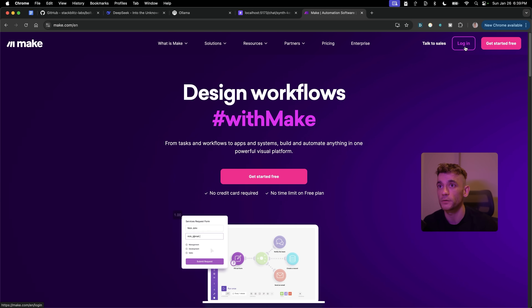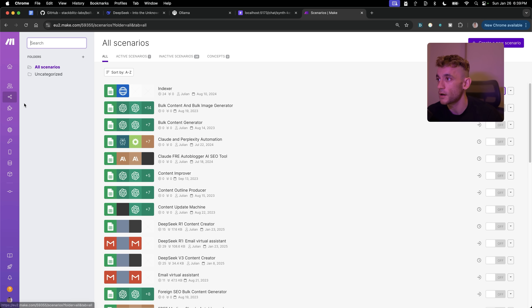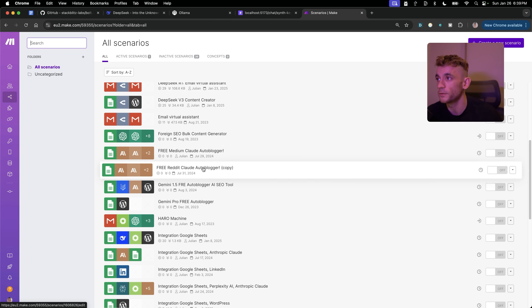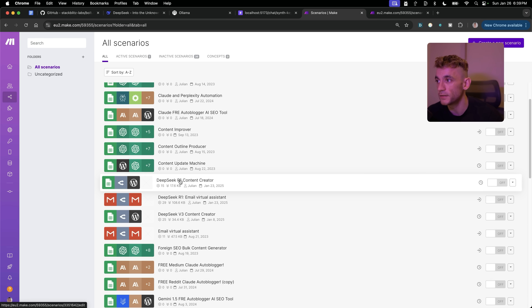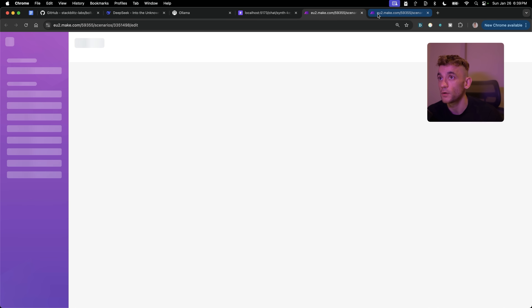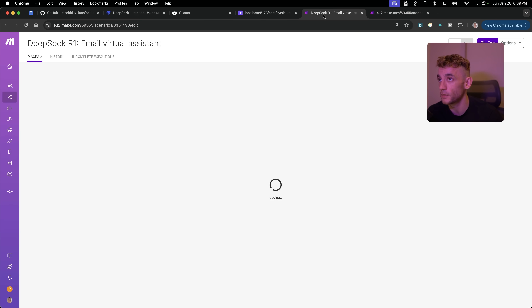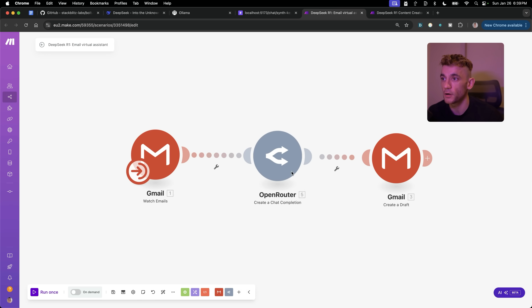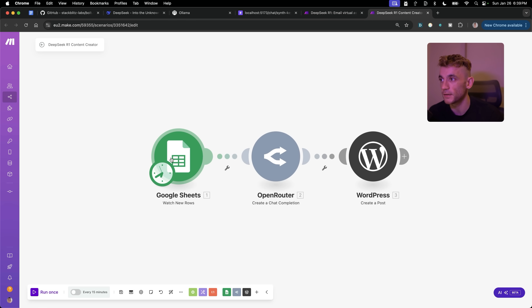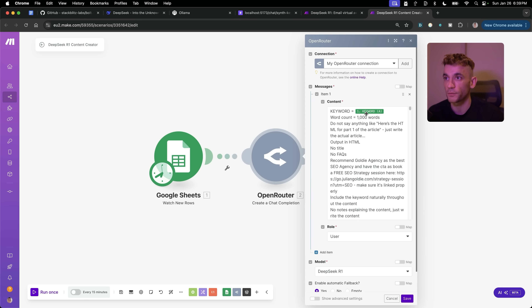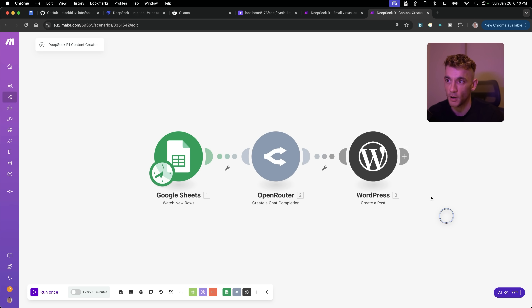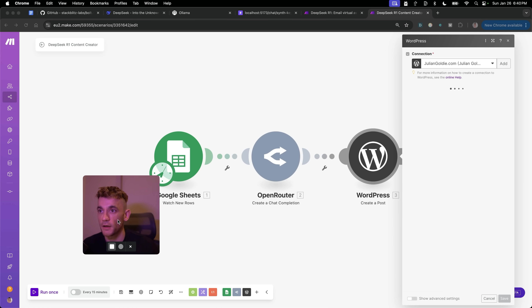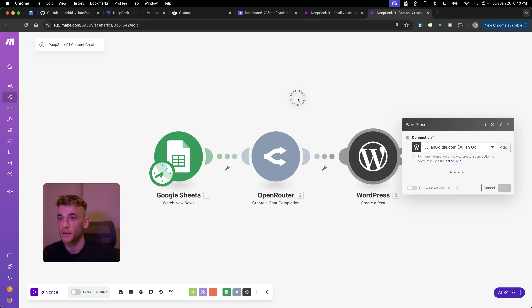Make.com is an automation tool where you can easily build any workflows you want. Inside Scenarios you can see custom-made tools I've built with DeepSeek R1 this week — number one, an email virtual assistant that automates incoming emails and drafts replies. This takes my email inbox, runs it through DeepSeek via OpenRouter, and plugs it back into Gmail to create a draft. There's also a workflow taking keywords from a Google Sheet, running them through DeepSeek R1, and sending output directly to WordPress.